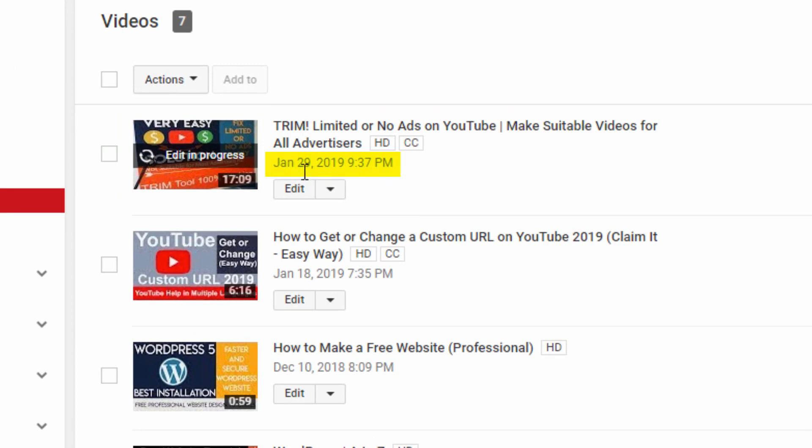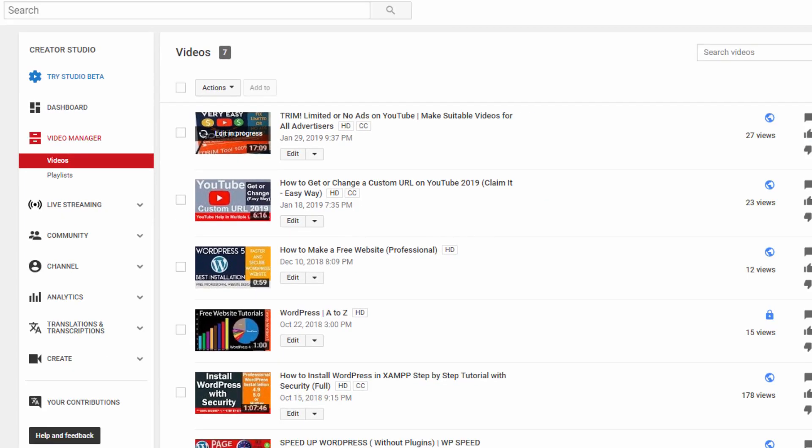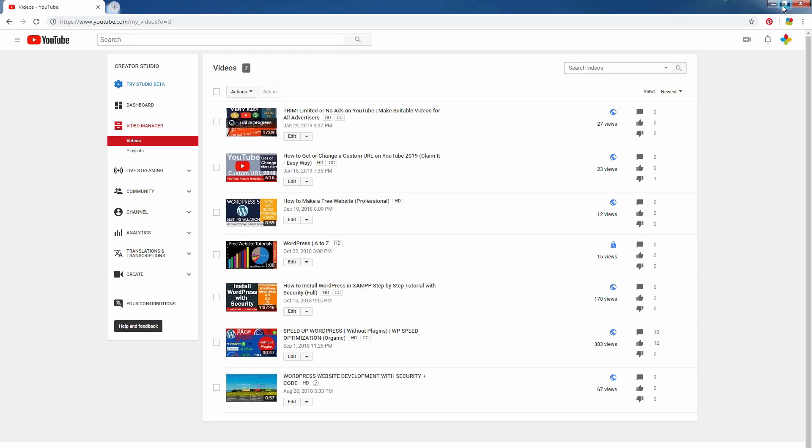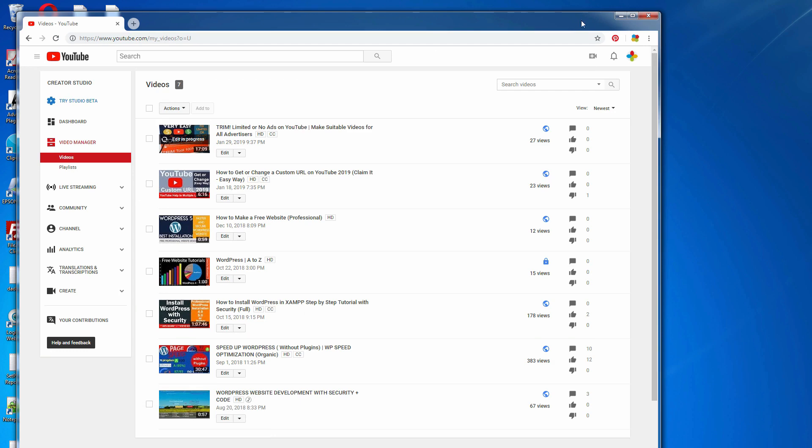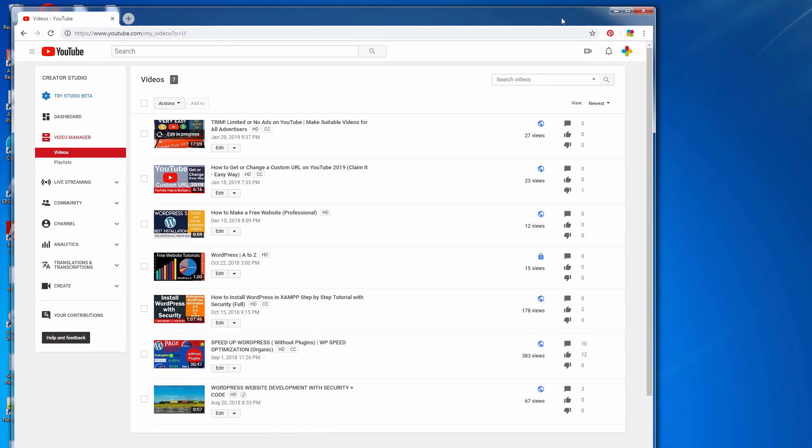Now I want to show you the live date and time. You see, it was 31 January 2019.